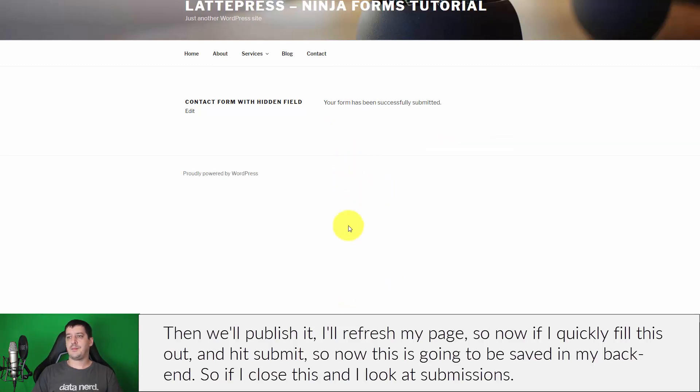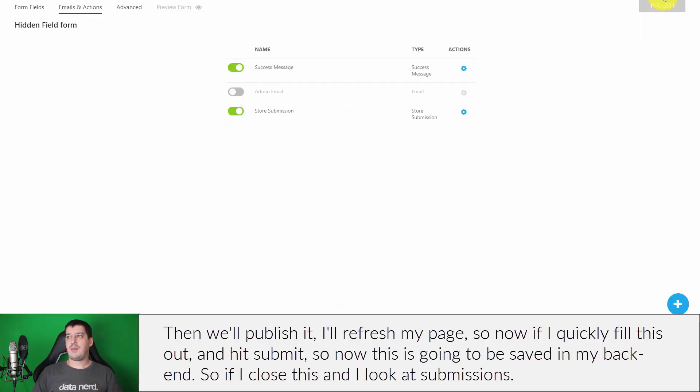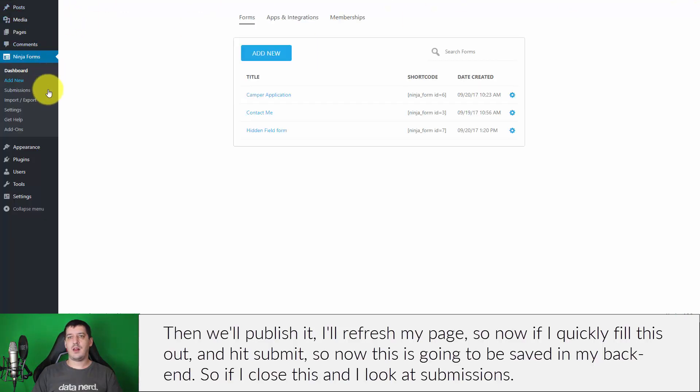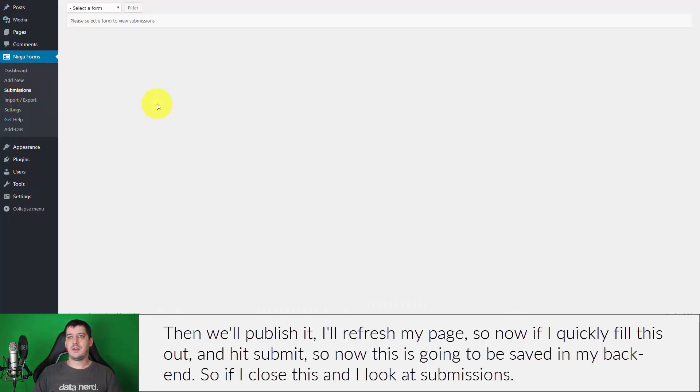So now this is going to be saved in my backend. So if I close this and I look at submissions.